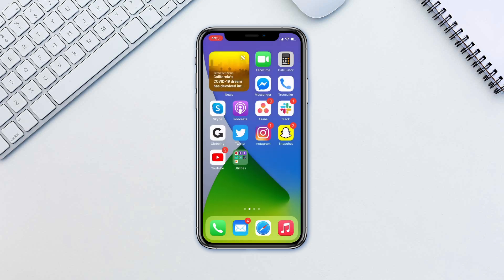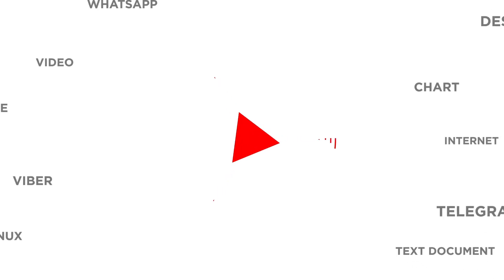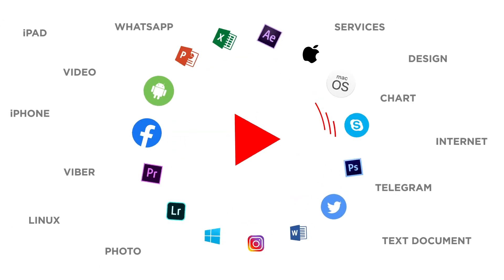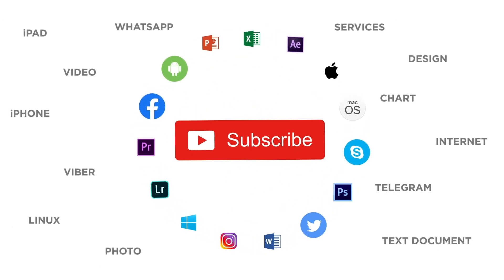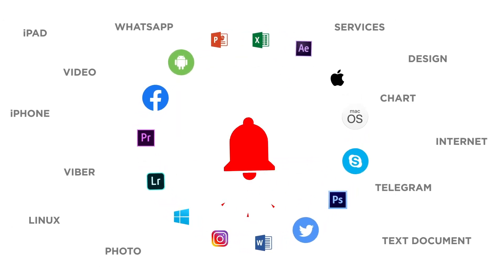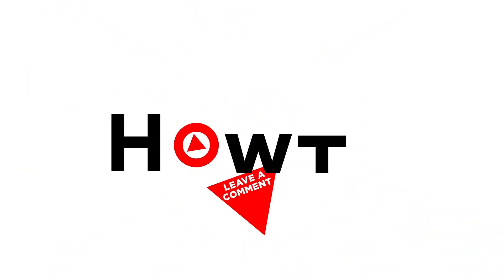Widgets are a great addition to the home screen. We think there are going to be awesome third-party widgets as well that will make life on iOS even better. What widgets would you like to have? If you liked this video, don't forget to give it a thumbs up and subscribe to our channel, and make sure to press the bell button to be the first to know about our new videos.